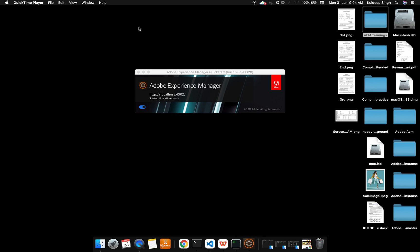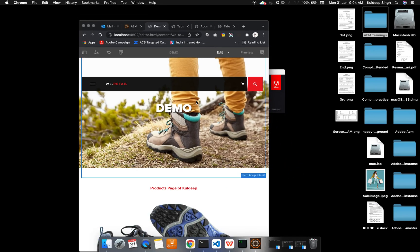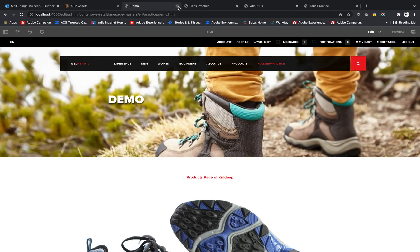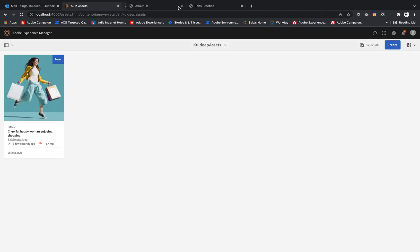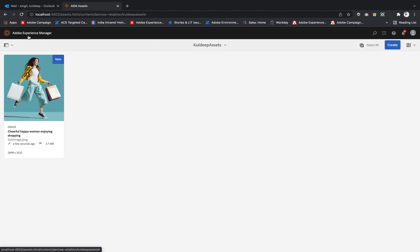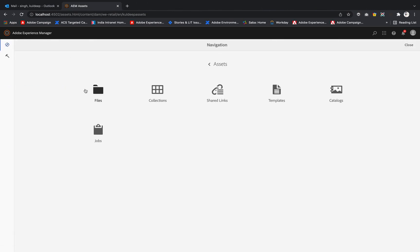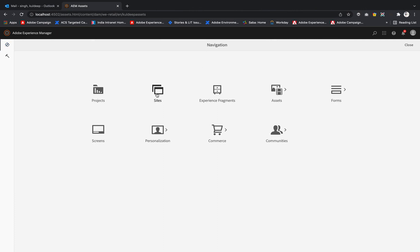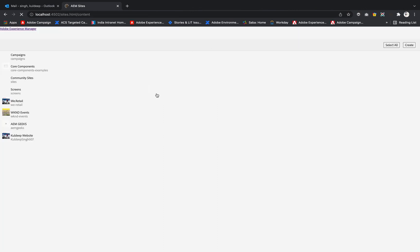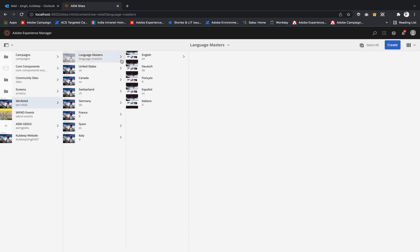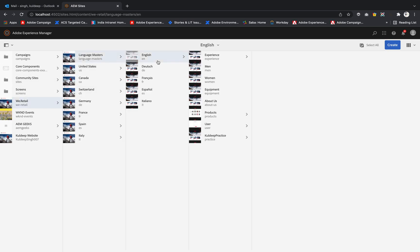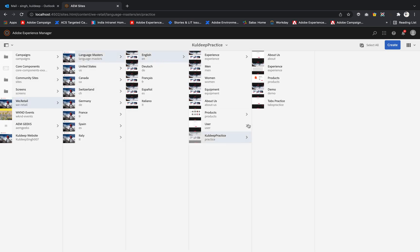First we are going to see how we can publish and unpublish pages. For that, I'm quickly opening my AEM author instance. Let me close all these things first. I'm at my Adobe Experience Manager, let me go back to my sites console. Inside the sites console I have language master English, and this is the practice folder on which we are performing our tutorials.